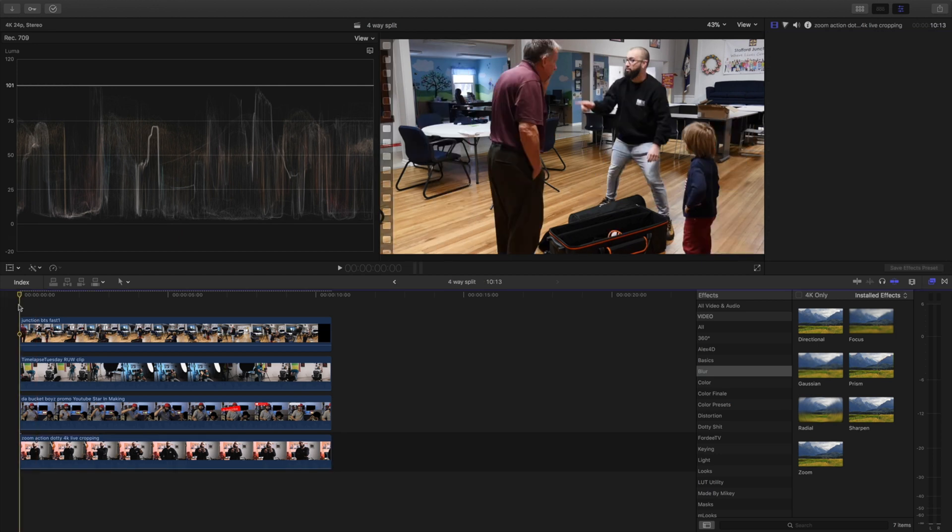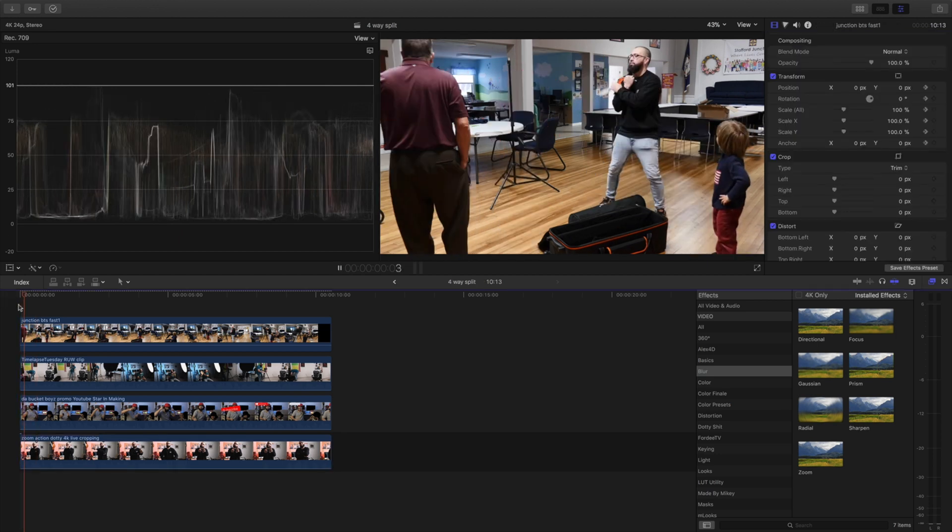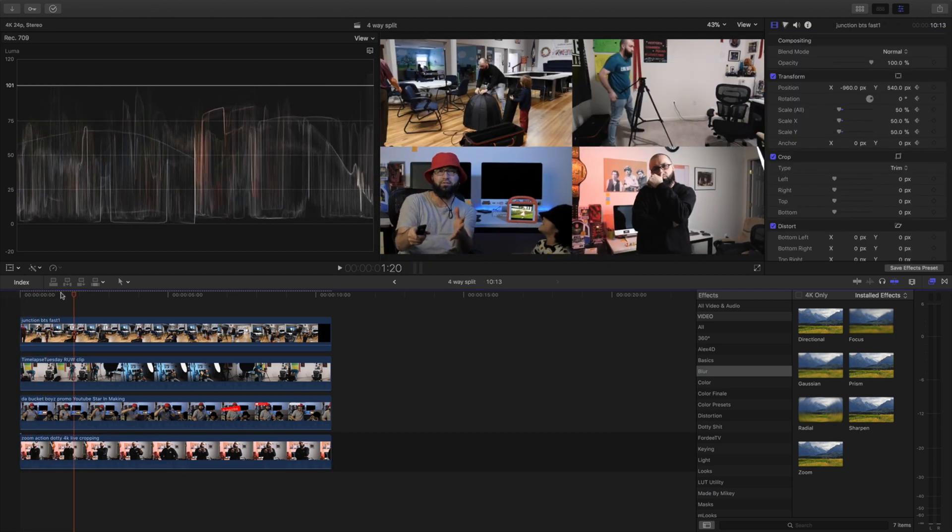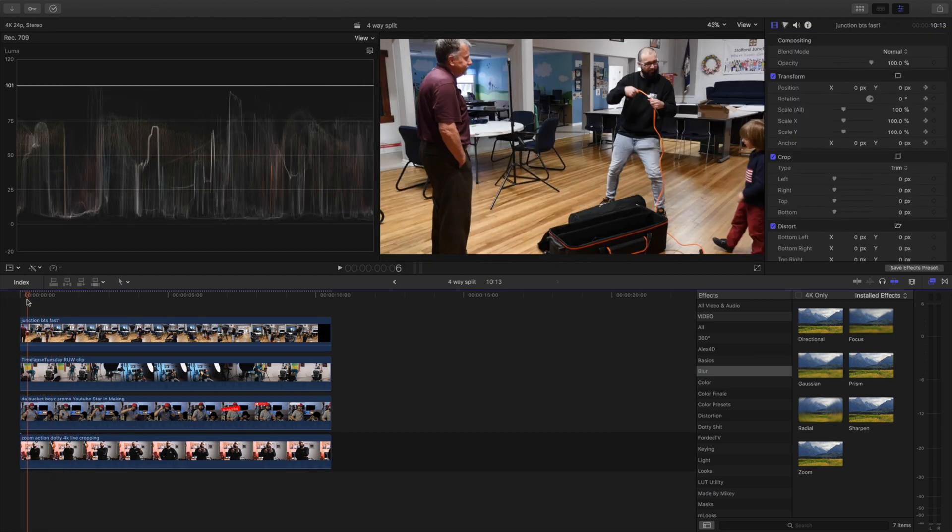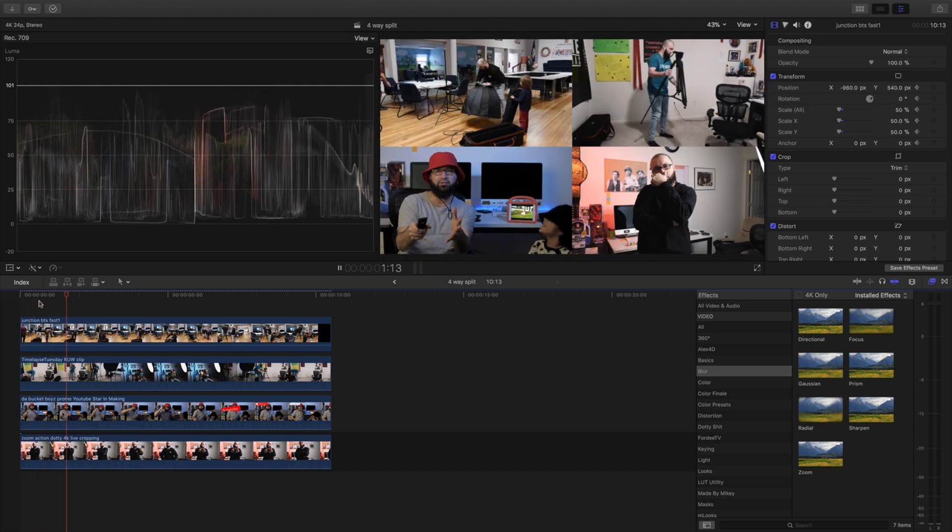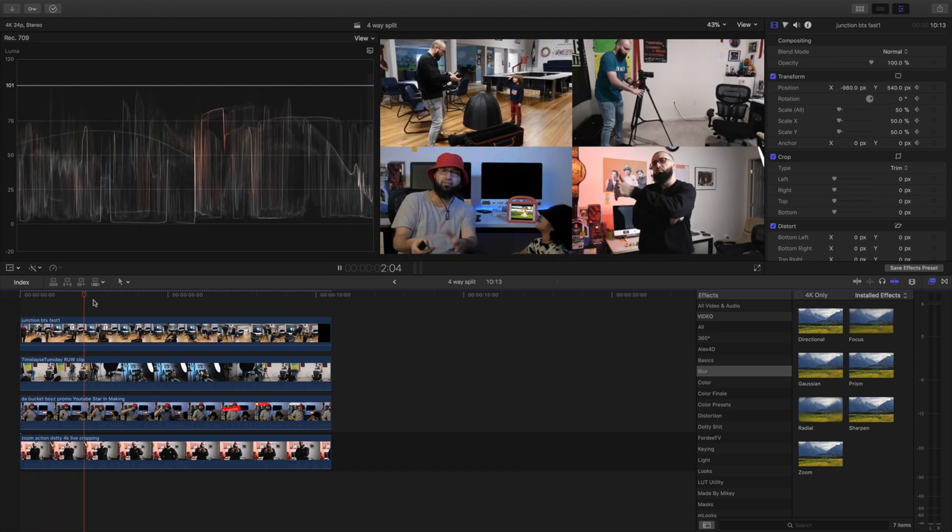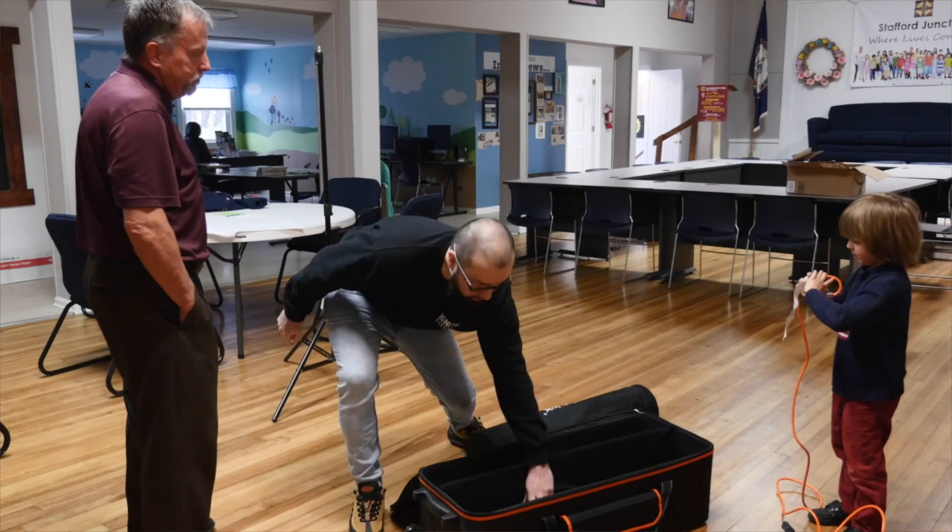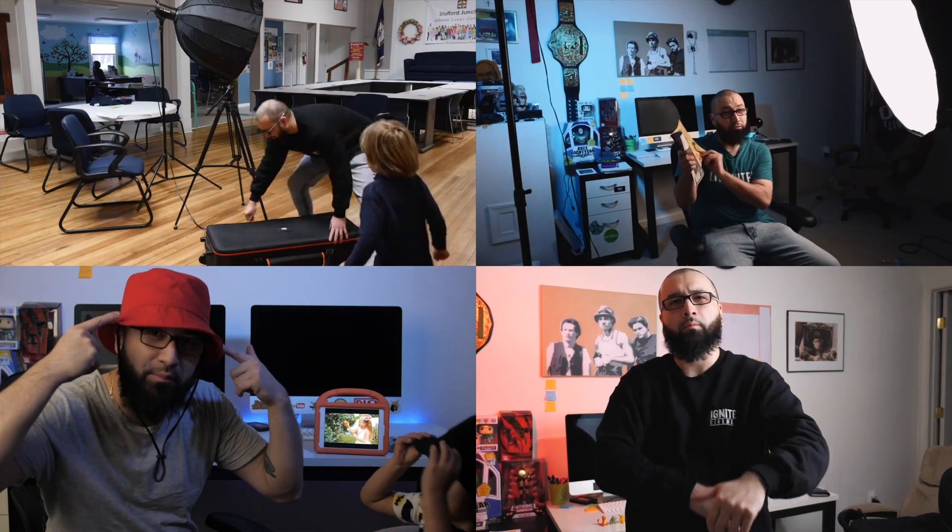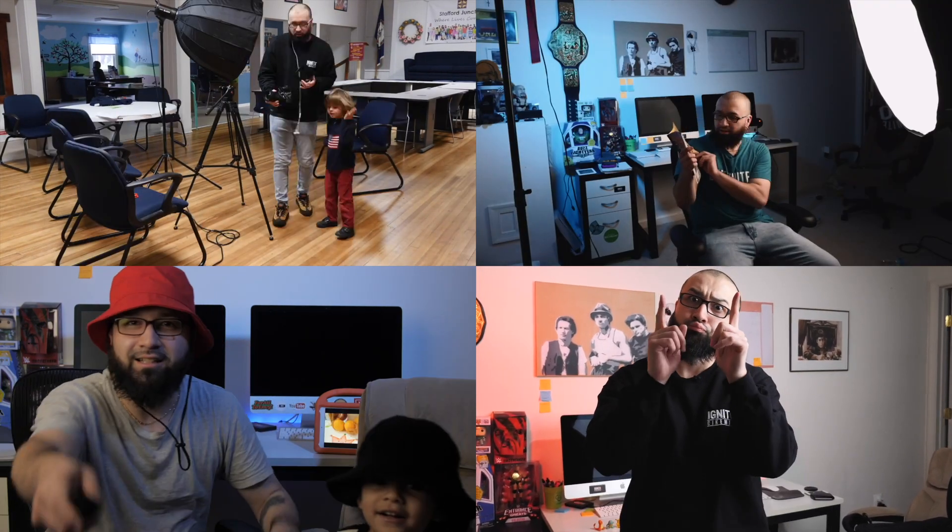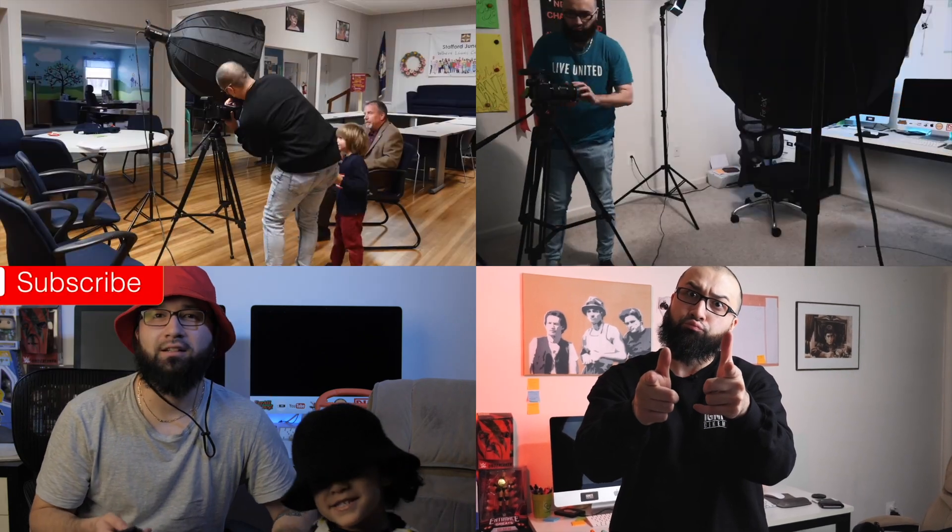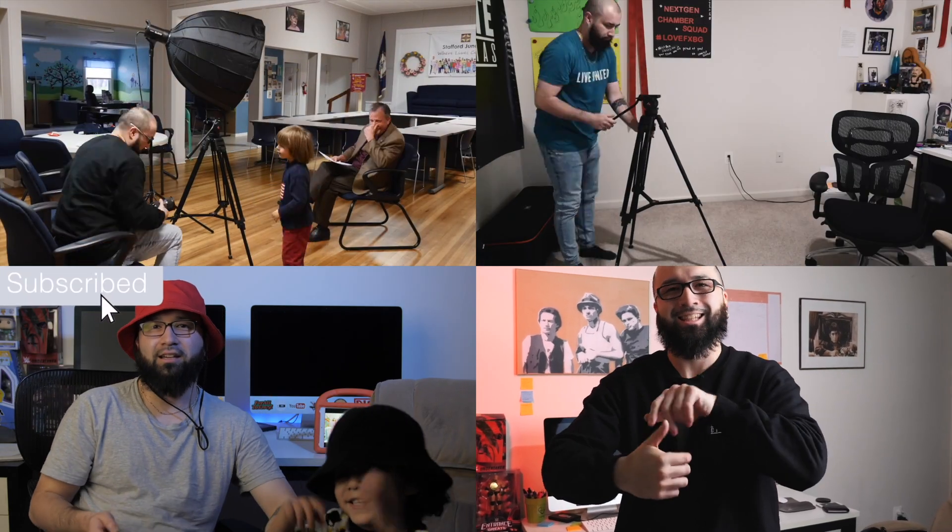Once we do that, this is what we have. So you can see we have that animation to kind of get into it. And that's how you add some flair to the four-way split screen, aka the fatal four-way split screen.